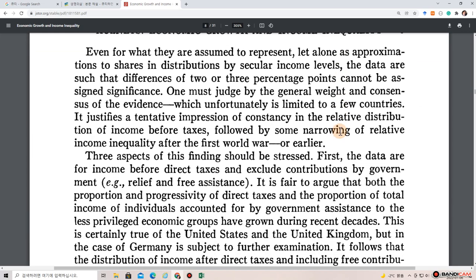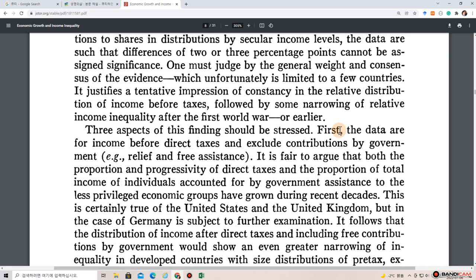Even for what they are assumed to represent, let alone as approximations to shares in distributions by secular income levels, the data are such that differences of two or three percentage points cannot be assigned significance. One must judge by the general weight and consensus of the evidence, which justifies a tentative impression of consistency in the relative distribution of income before taxes, followed by some narrowing of relative income inequality after the First World War or earlier.